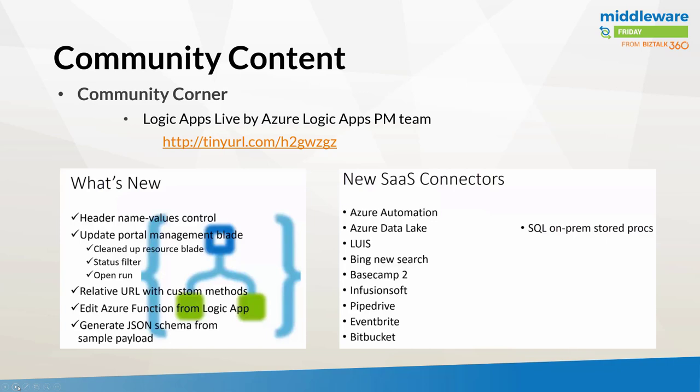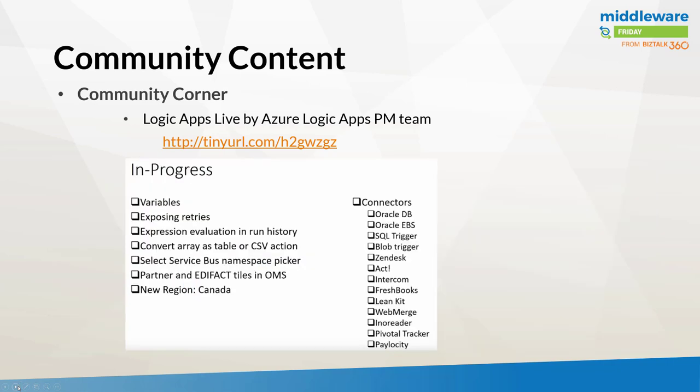I recently presented at a local Microsoft oil and gas event where I talked a little bit about LUIS and the bot framework. How this can work with logic apps is of interest to me, and I'll have to find a scenario that makes sense to demo for Middleware Friday. Also, in progress, variables are still in progress. Exposing retries, that'll be nice. Currently, you're editing the underlying JSON. Converting array as a table or CSV action, that'll be cool. I've had to write Azure Function code in the past in order to do that. Selecting a Service Bus Namespace picker, that's pretty cool. Today, you might be in the middle of your logic app. You want to connect to Service Bus, you either create a new tab or you hit the back button. Either way, you've got a little bit of friction in terms of getting your service bus connectivity details, but now, if I can actually just select that from within my subscription, that's pretty awesome.